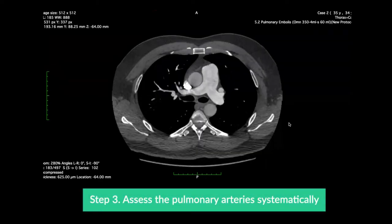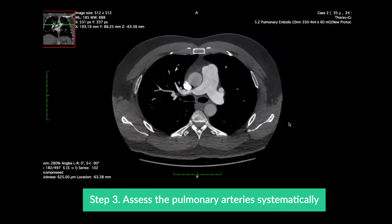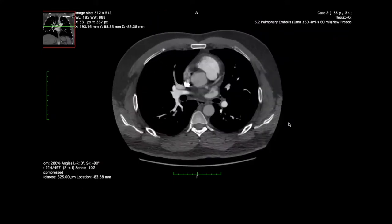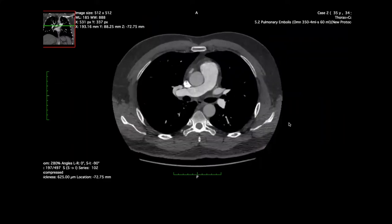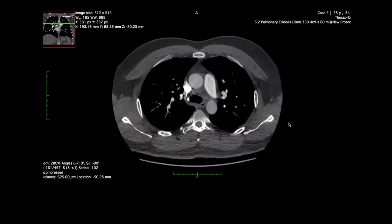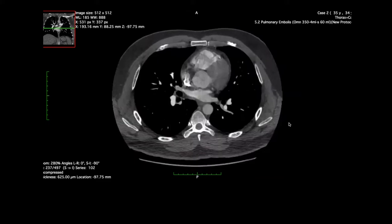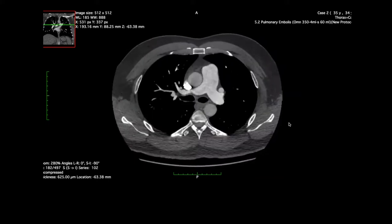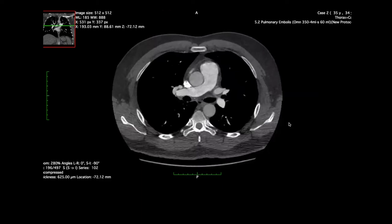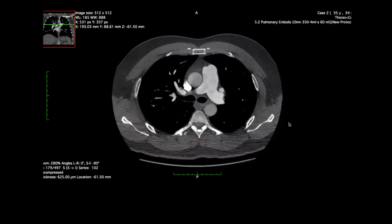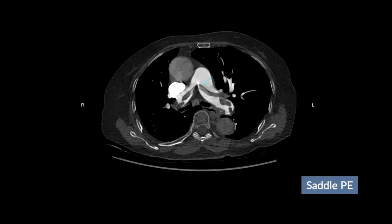Review the pulmonary arteries systematically, starting centrally from the main pulmonary artery. Scroll up and down and look at all slices which cover the main pulmonary artery, and look for any filling defects to suggest PE. Then move to the right and repeat for the right main pulmonary artery, and then the left main pulmonary artery. By doing this you can quickly exclude a major PE or a saddle PE.